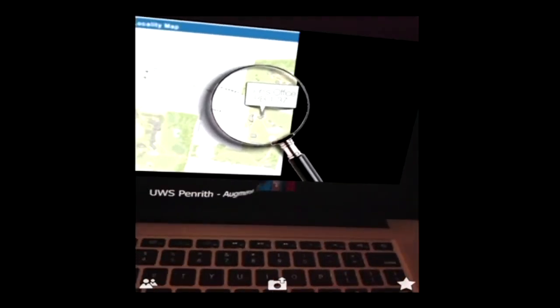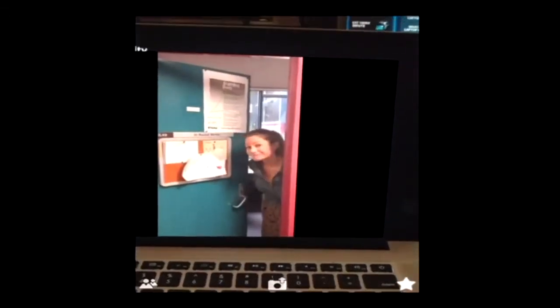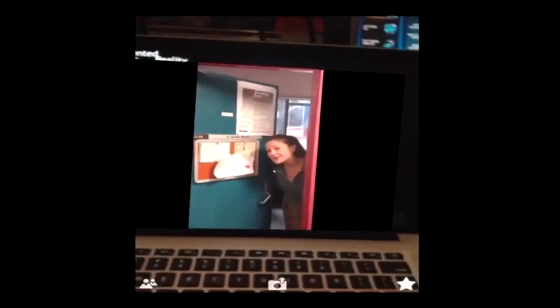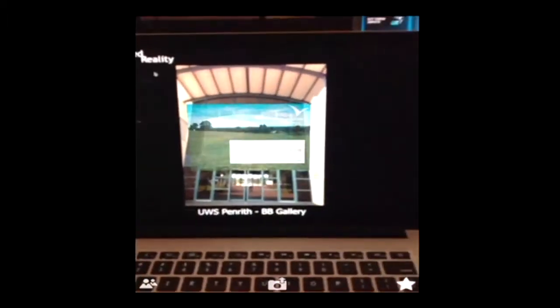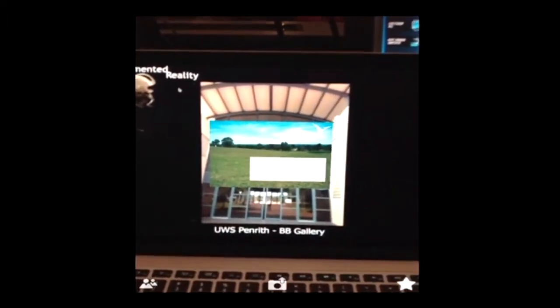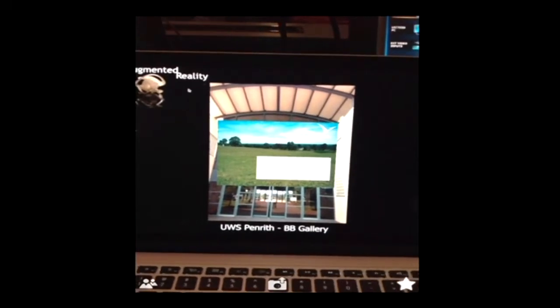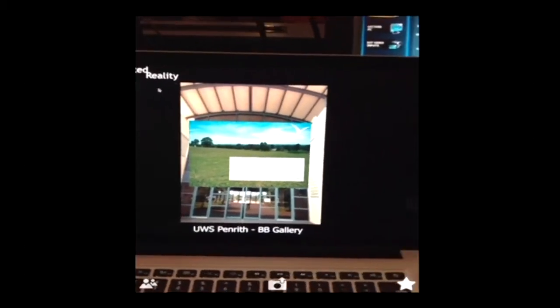This one is for Penrith campus. I'm sorry I'm not in at the moment. Which is a bit bizarre when you see the door open and it tells you that they're not in. But it was a fun thing to do. So BB building, which is the building just down the road from us, I decided to put artwork.